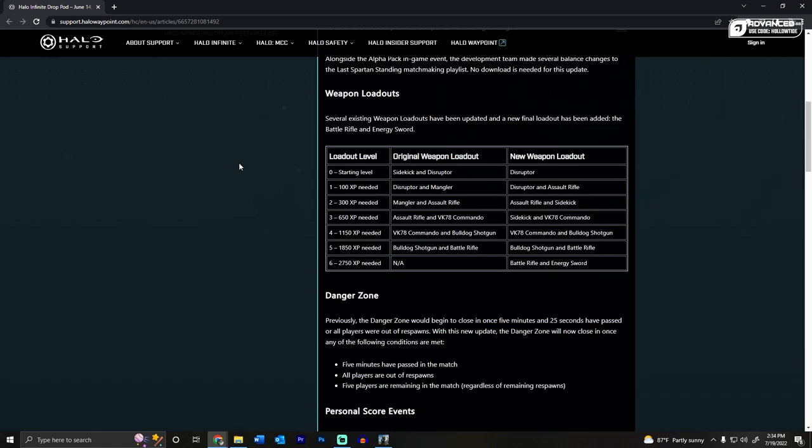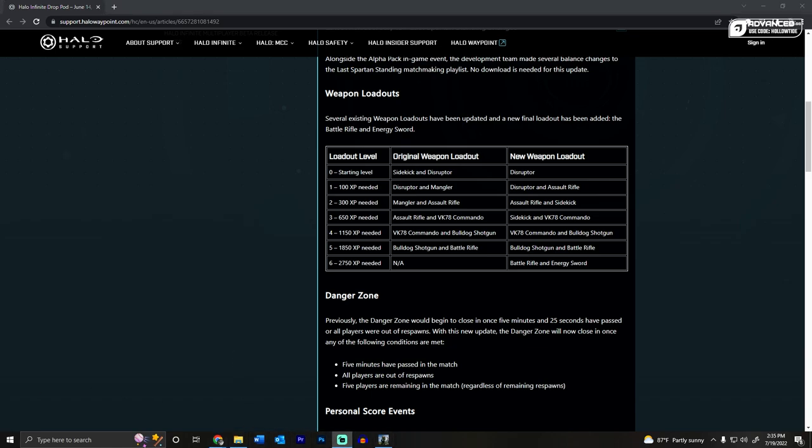So those are the changes to Last Barn Standing. Let me know if you liked them in the comments down below. I'm going to go work on getting the challenges done. I love all of you. Peace!